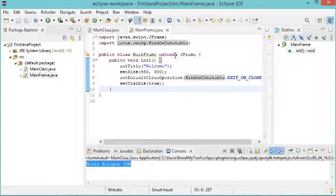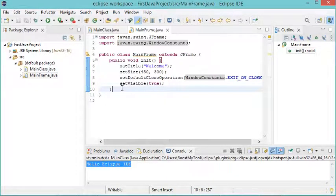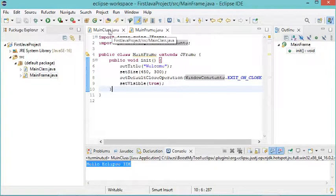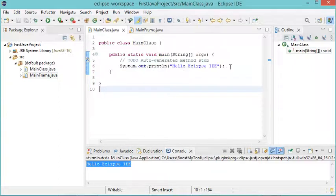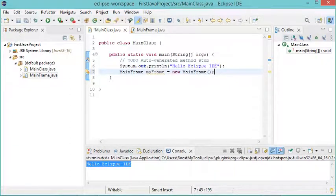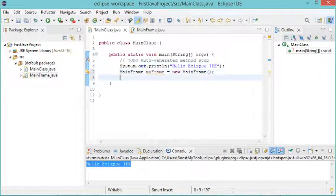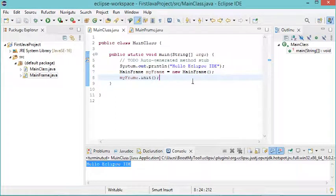I cannot run this class directly because it doesn't contain a main method. To execute it, I can either add a main method here or go to MainClass and use the MainFrame we created. Let's go to MainClass and create an object of type MainFrame, then call the init method of that object. Now let's save this file and run it.